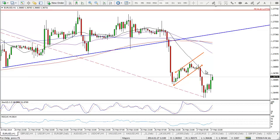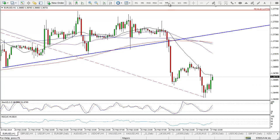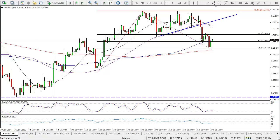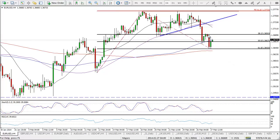We've seen it pull back again from that flag, making new lows here. Things are looking much more bearish now for this Eurodollar pair. It's held up again around that 61.8 Fib level. This is a great example of how key these Fib levels are - we've seen it test 38.2, then the 50, and now the 61.8 as well.